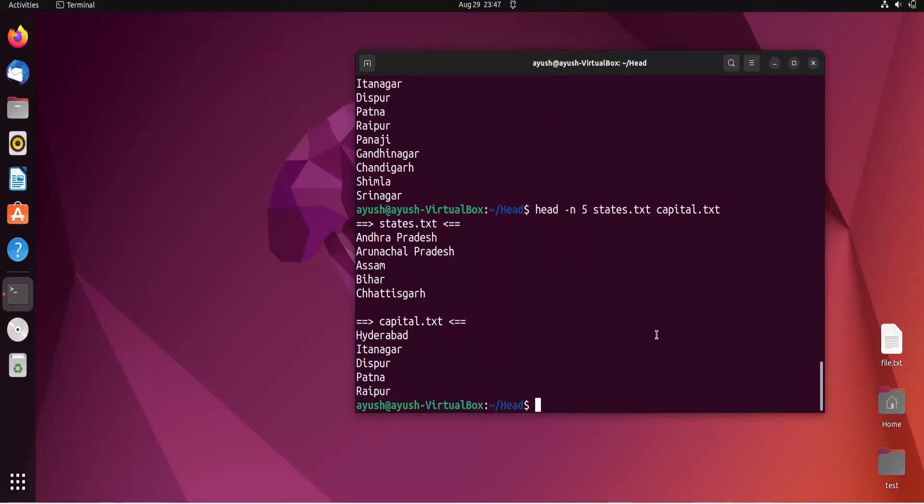There's another option called -c. The -c option is used to get the content of a particular size. For example, if you want to print only the first 30 bytes or 10 bytes, you can use the -c option.